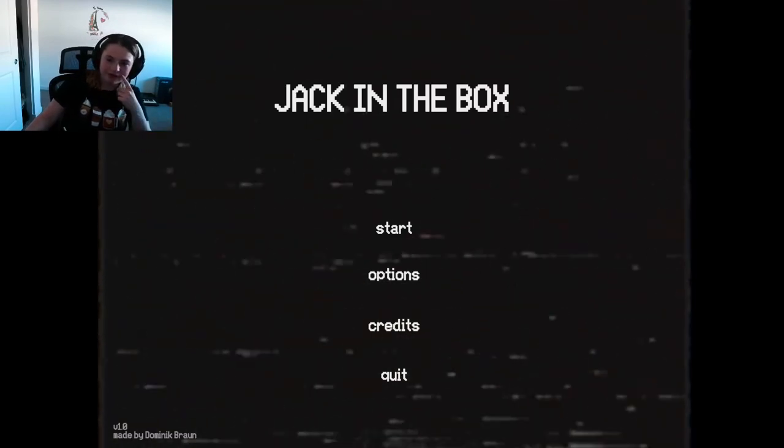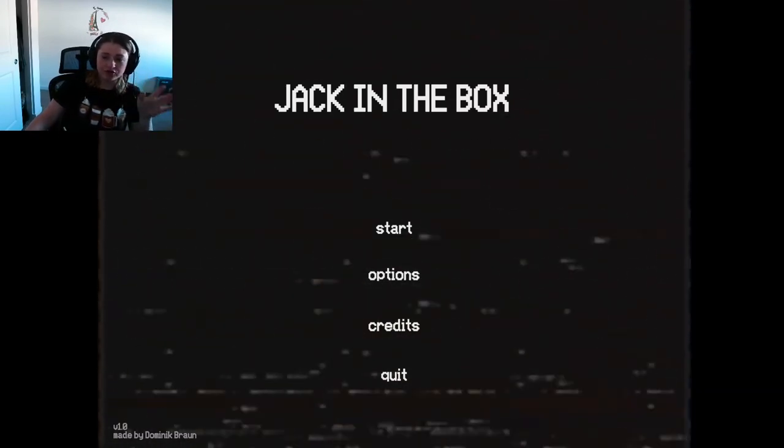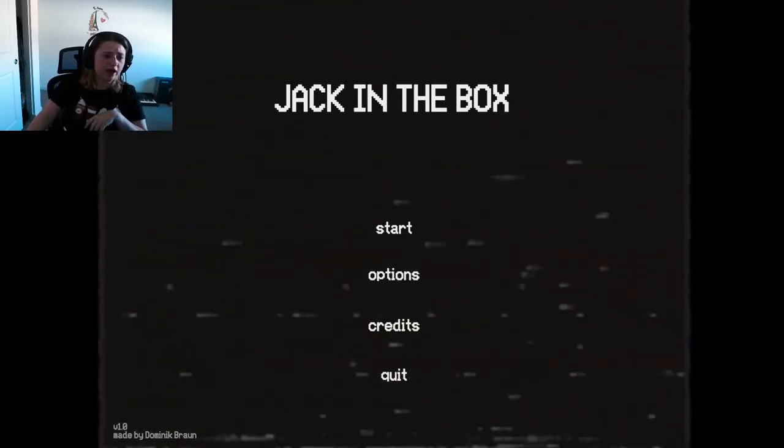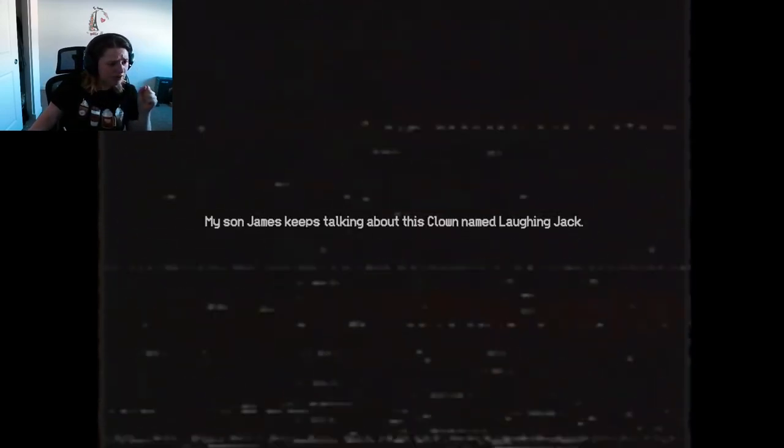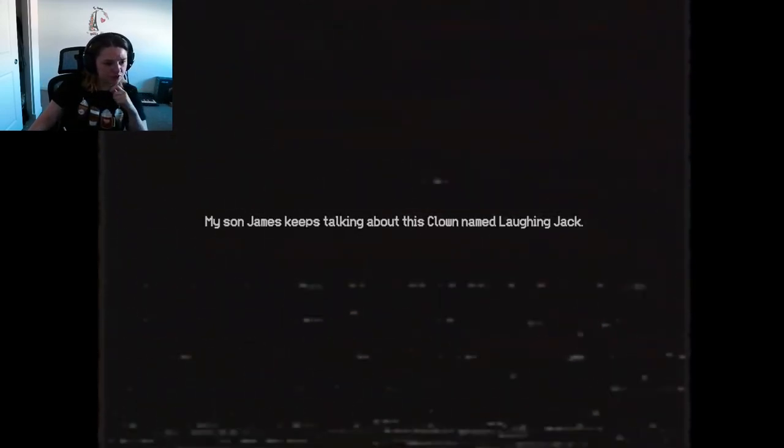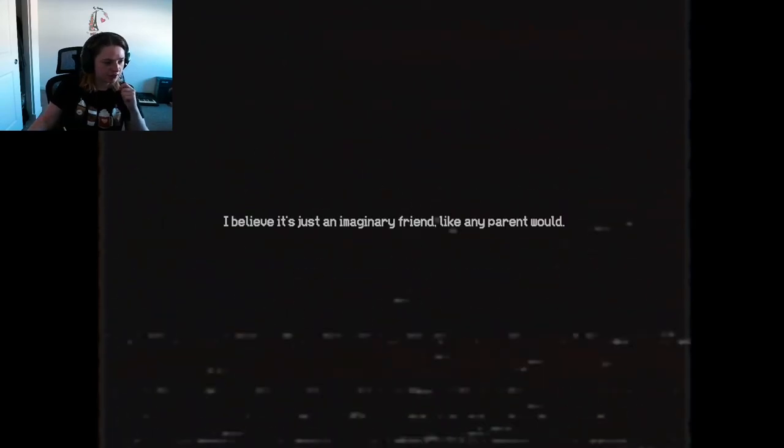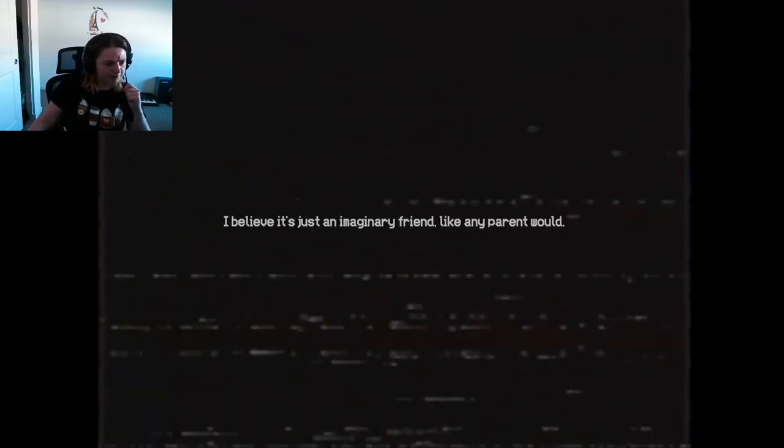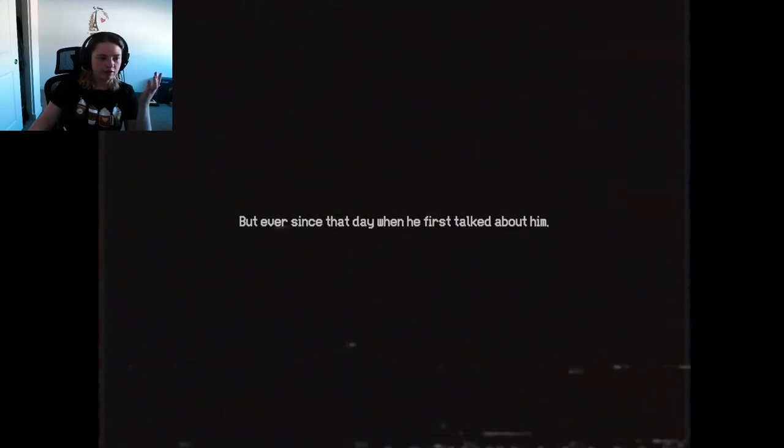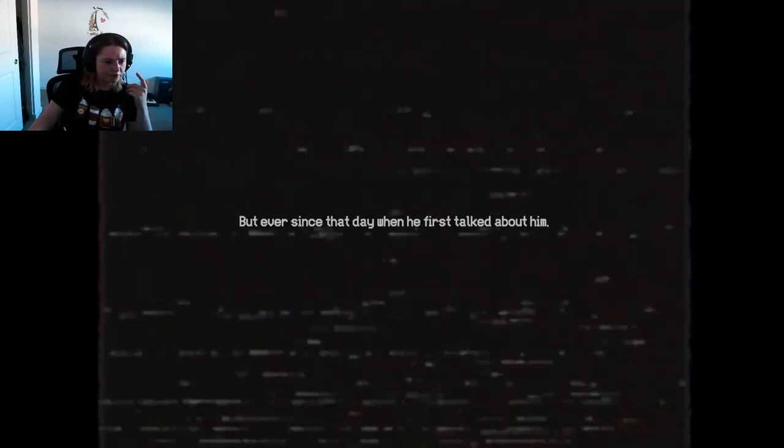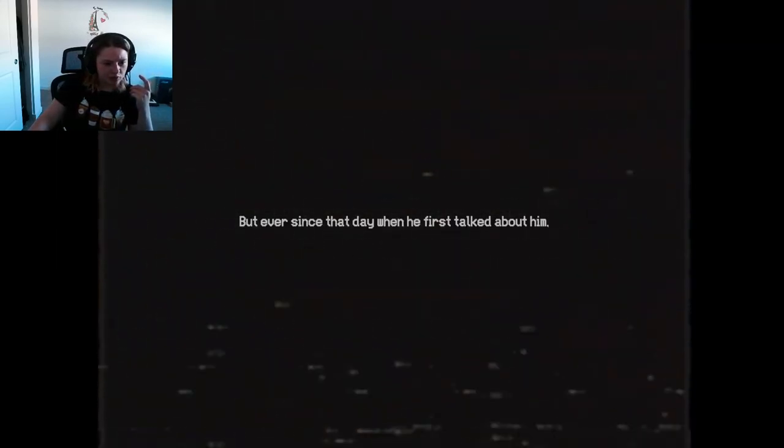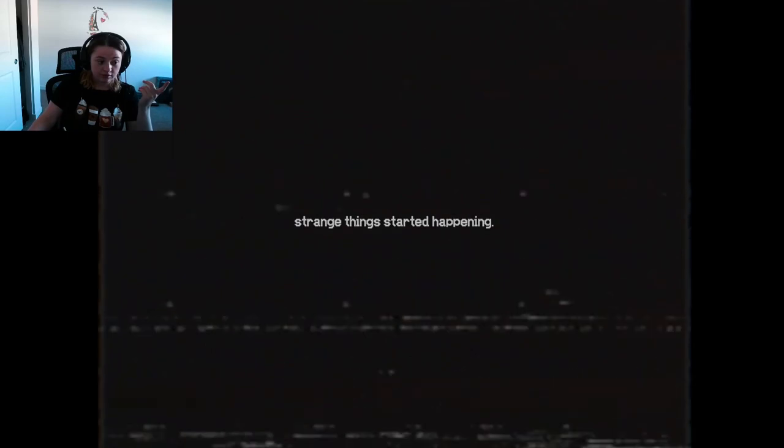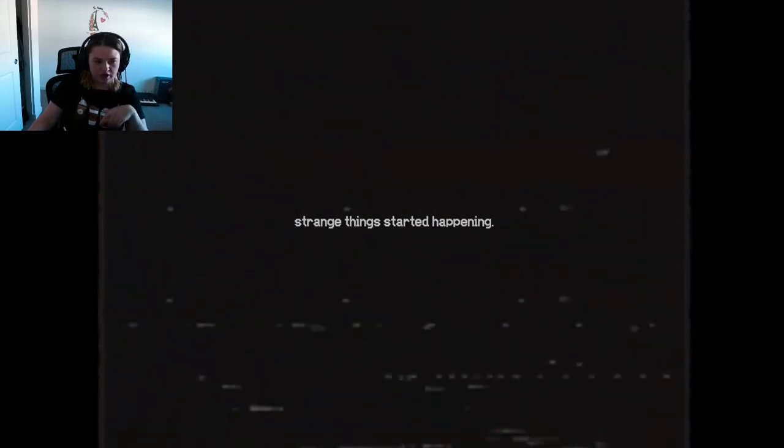Hey everyone, it's SassyWhoop75 and welcome back to another indie game. Today we are playing Jack in the Box. My son James keeps talking about this clown named him Laughing Jack. I believe it's just an imaginary friend like any parent would, okay. But ever since that day when we first talked about him, strange things started to happen.